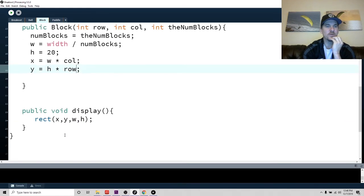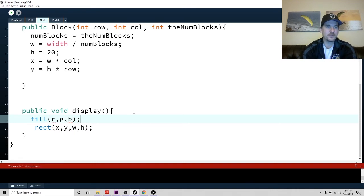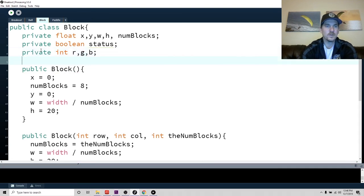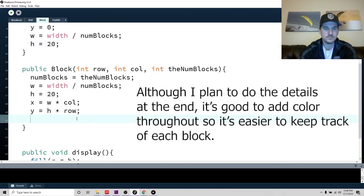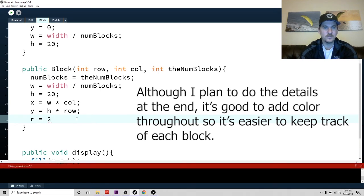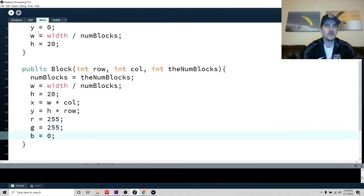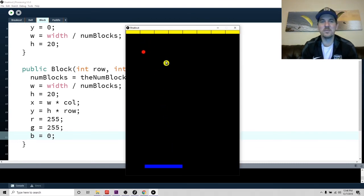Before we look at the display, let's fill the blocks with color. We'll get fancy and make private ints for RGB: r equals 255, g equals 255, b equals zero. So we'll be able to change the color later. Now we've got colored blocks — that worked!